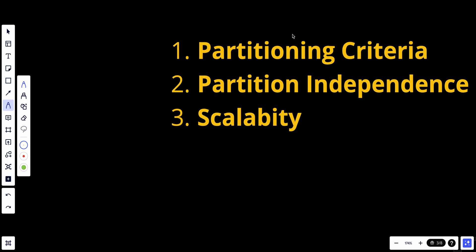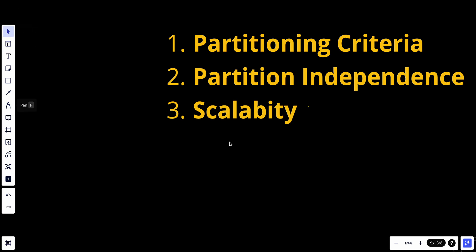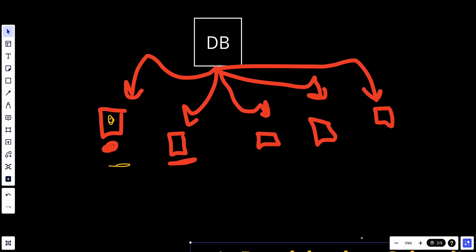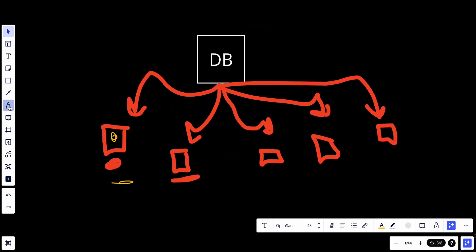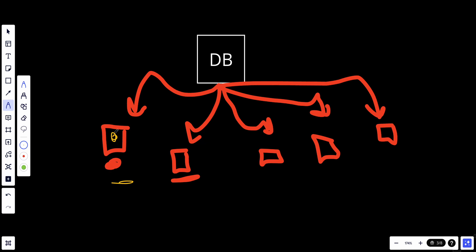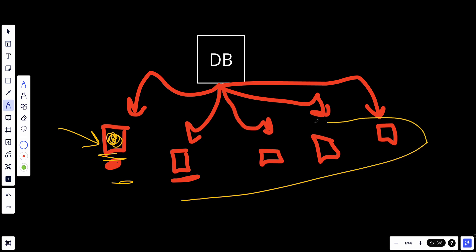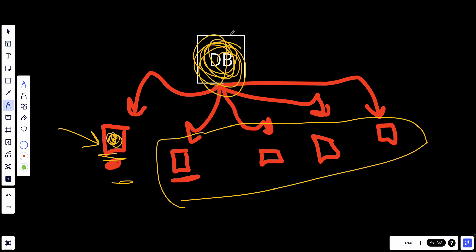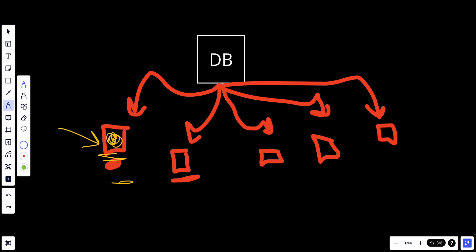Another key concept is performance. Smaller data partitions lead to faster query and retrieval times because the database system can focus on a subset of data rather than all the data. If we want to read something from one partition, we only have to read what's in that one — we don't have to read across all the other partitions. With a big single database, we'd have to read across all of it, so performance is really improved.